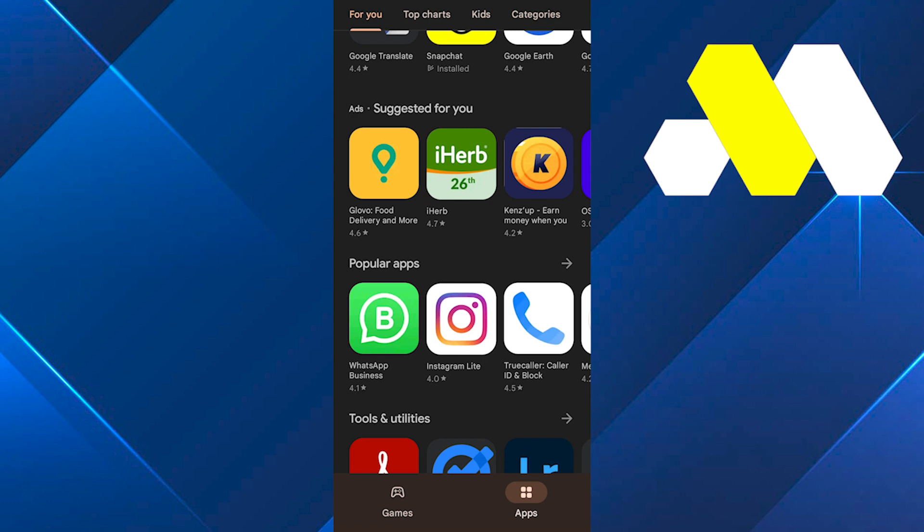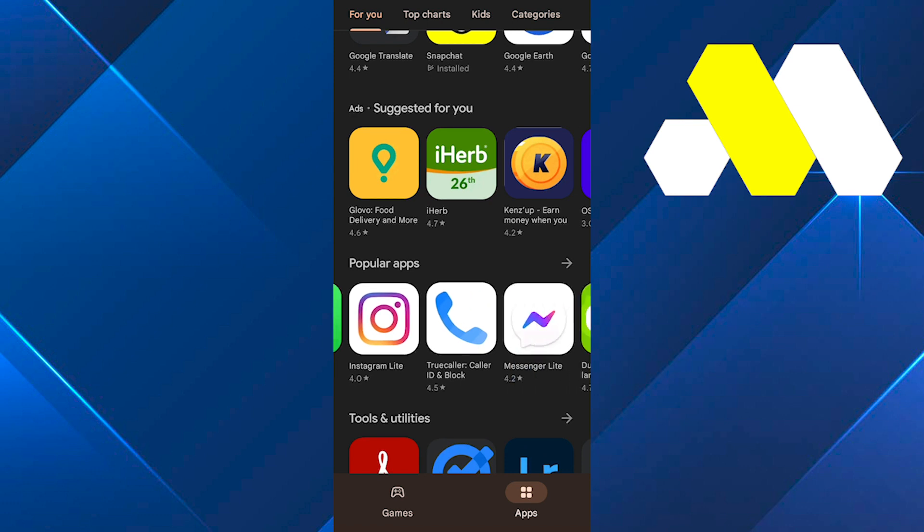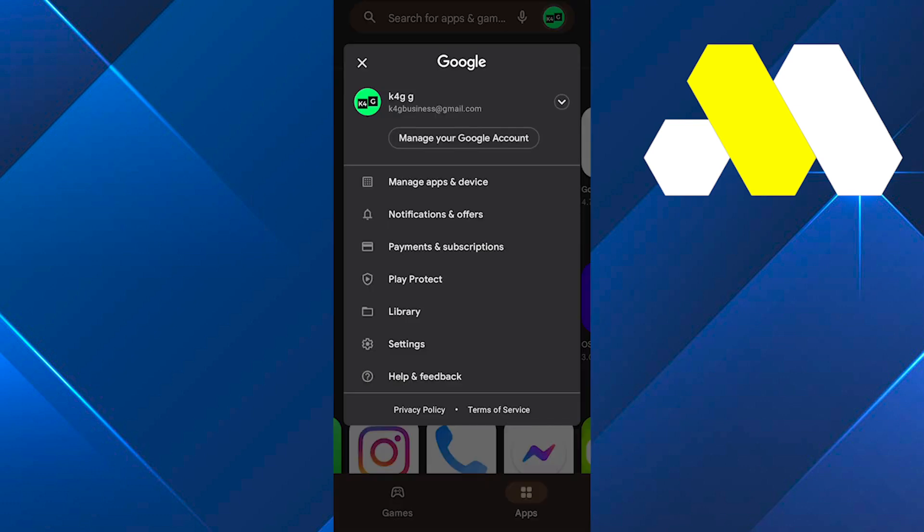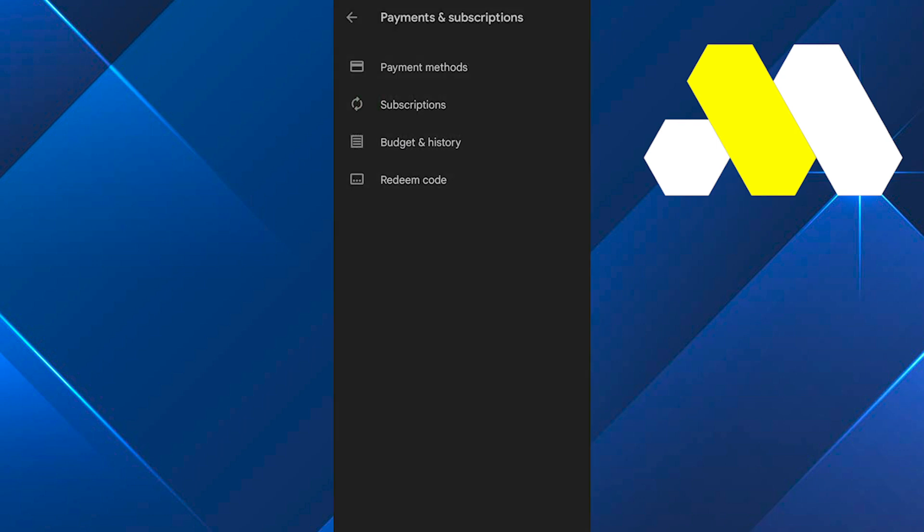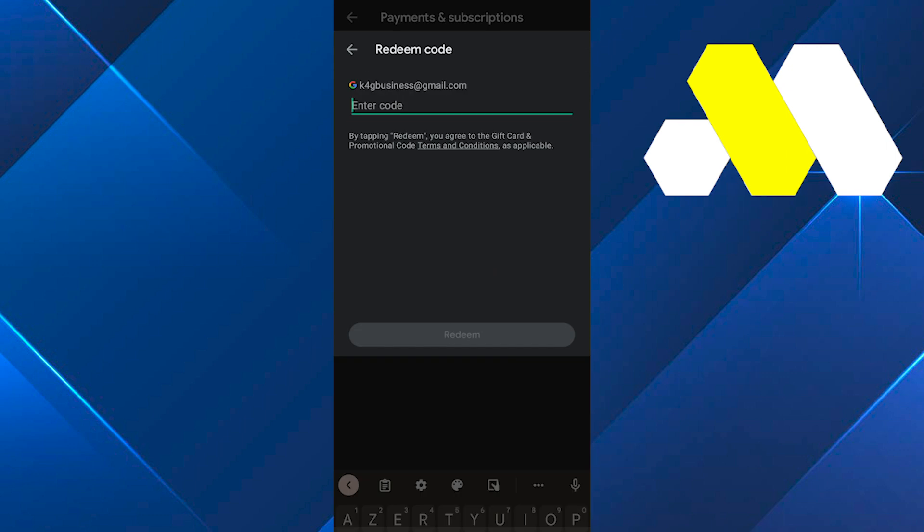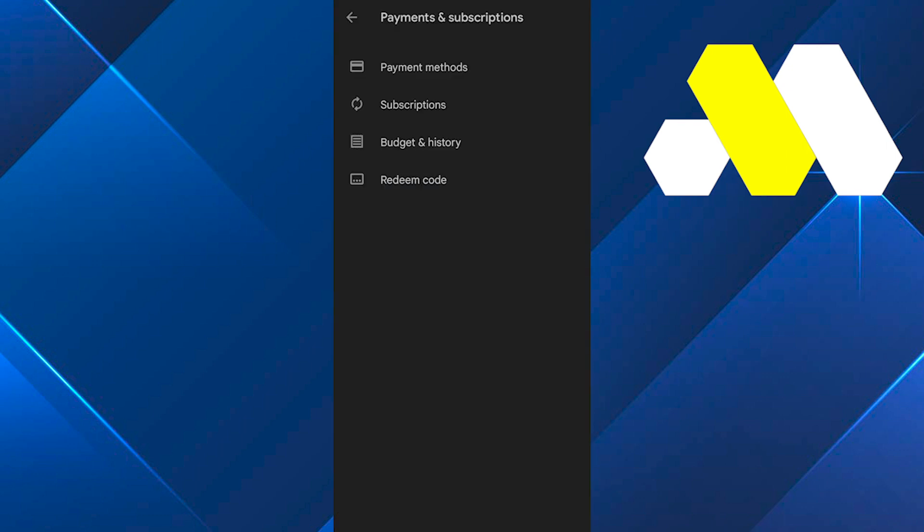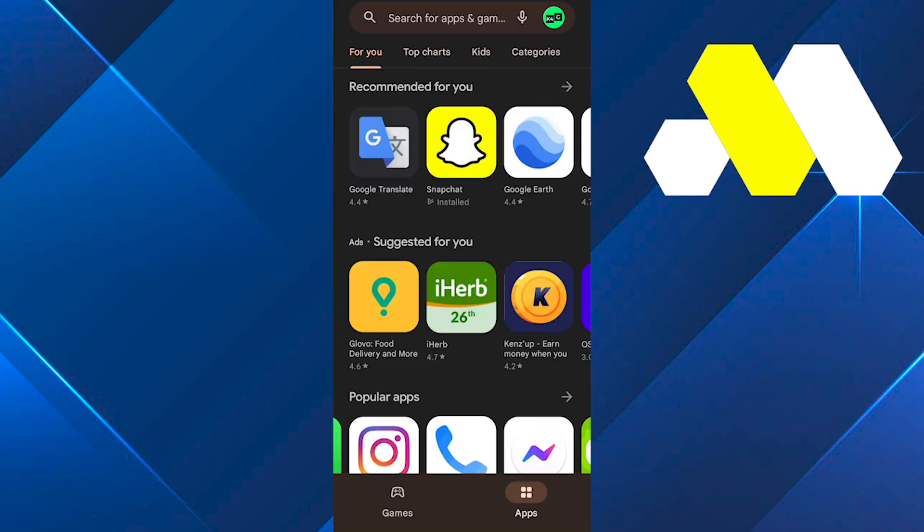So first of all, in order for you to redeem your gift card, you first need to click on your profile icon in the top right corner and then tap on payment and subscription. Then click on redeem code and you can enter your code and you're good to go. But if you want to redeem your code with another country, then...